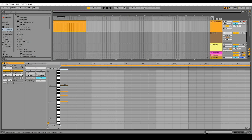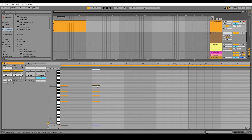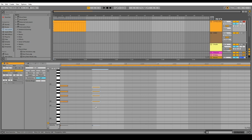To get our C dominant 7 chord, all we have to do is lower the 7th a half step. So I'm going to copy over our major 7 chord into the next beat and then take our B natural and lower it one half step. In our piano roll, that's just one line down — so that goes from B natural to B flat right here. That gives us our C dominant 7 chord: C, E, G, B flat. And that is our C major 7 chord and our C dominant 7 chord.